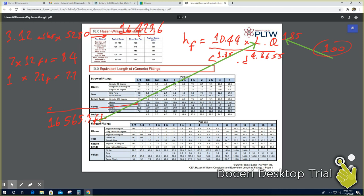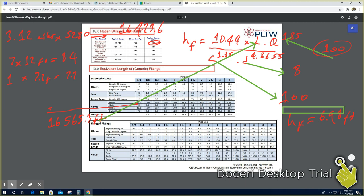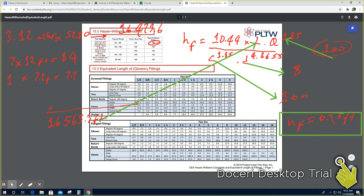C is 100 because the material is cast iron — you can verify this from the provided table. The pipe diameter d equals 8 inches. Plugging all values into the Hazen-Williams formula gives hf equals 6.98 feet. That's the answer for B.